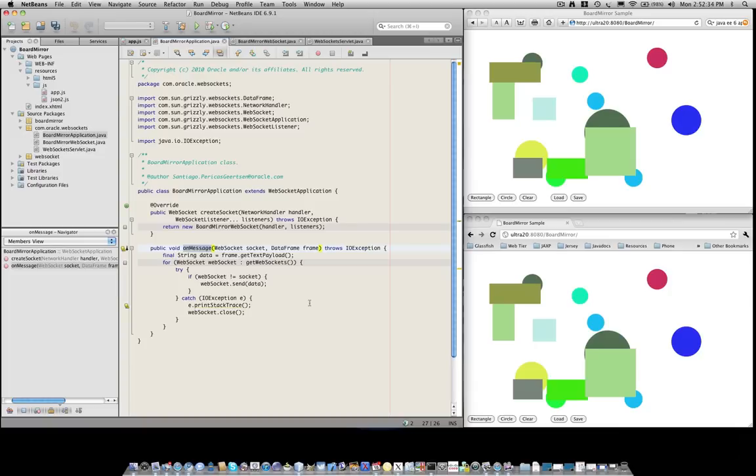And the onMessage method is a callback that is going to be invoked every time a new data frame is received in one of these WebSockets. So this is identical to what we've seen in the video sharing application. In the case of the onMessage, what we do is we extract the data out of the payload and then broadcast that data to all the other WebSockets in the session.